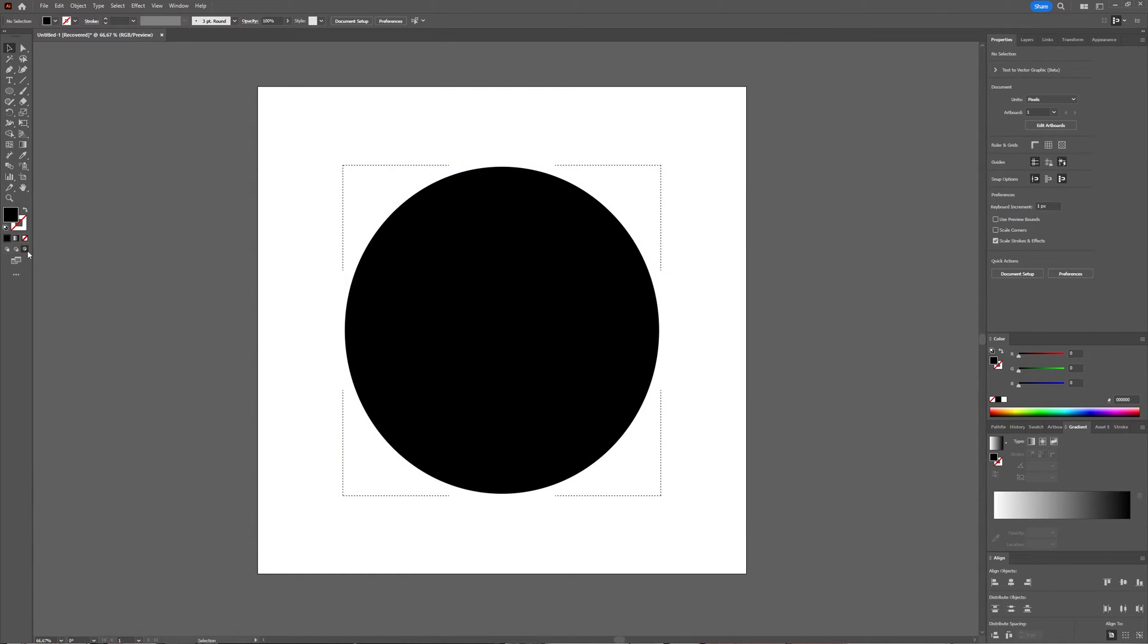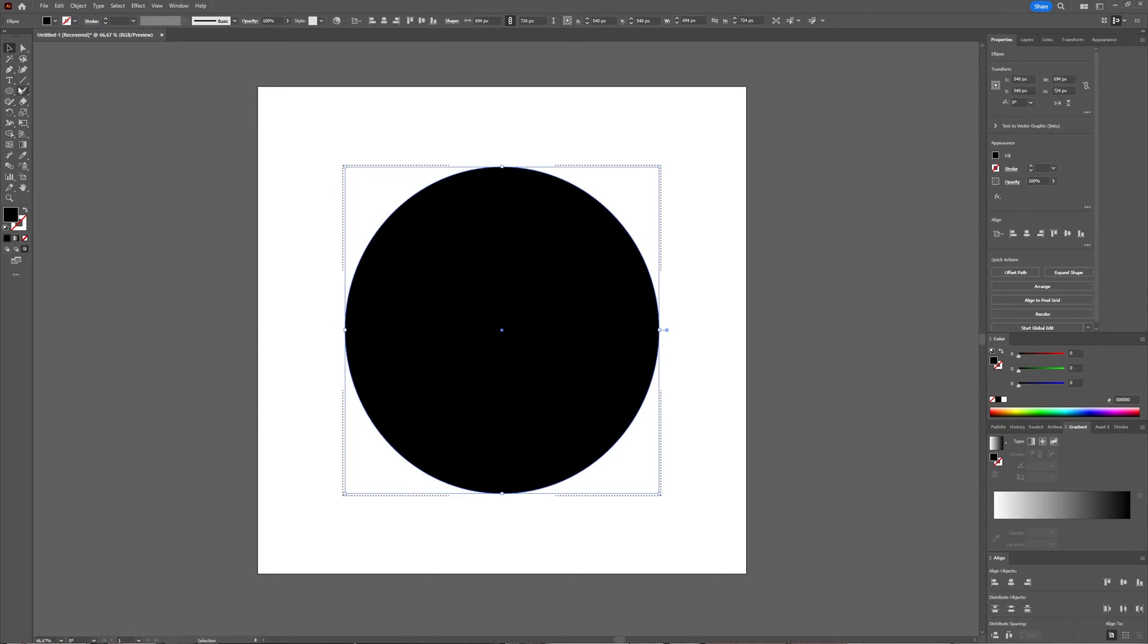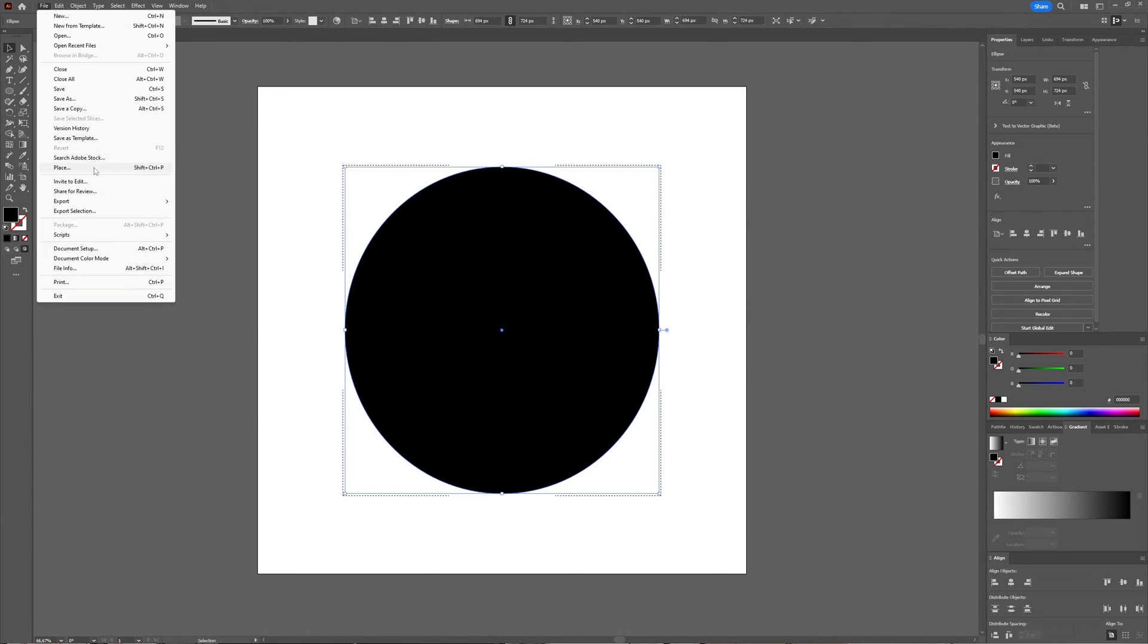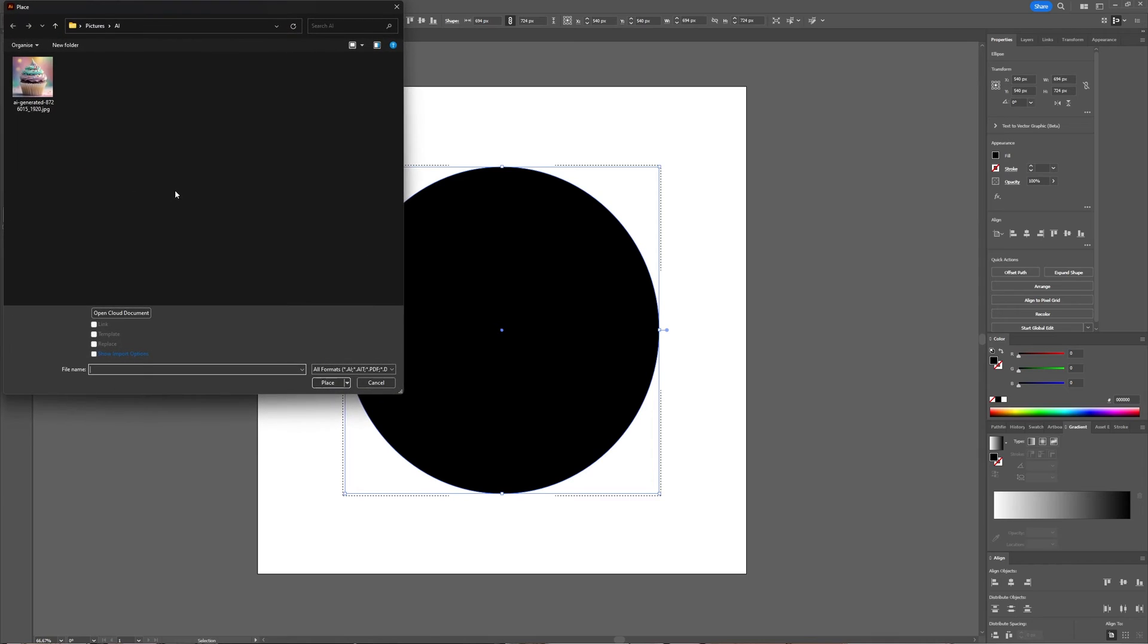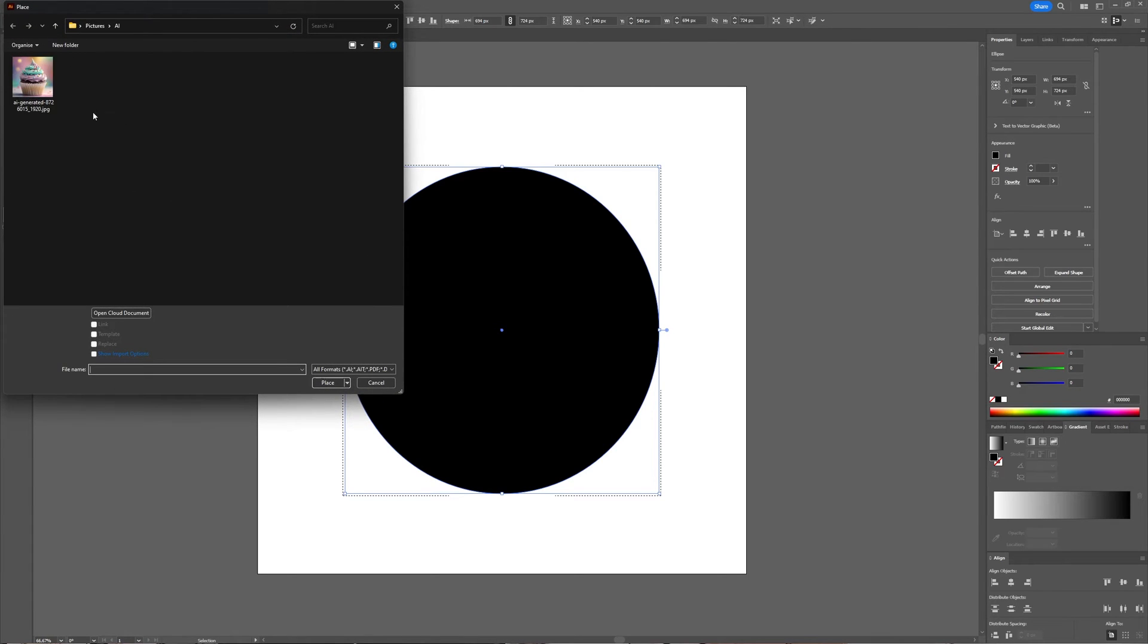And with this one selected, you're now going to go to File and then choose Place. You're going to go to where your picture is you want to use and select it.